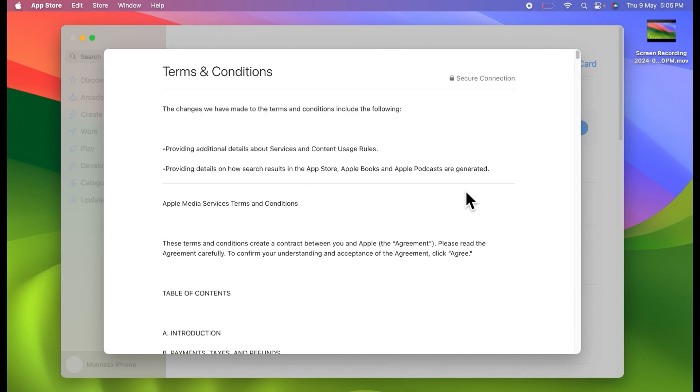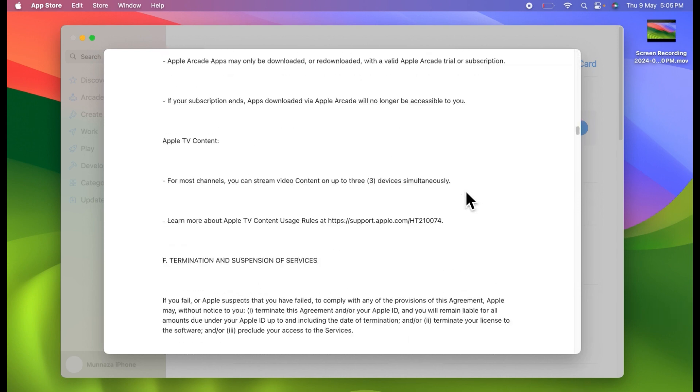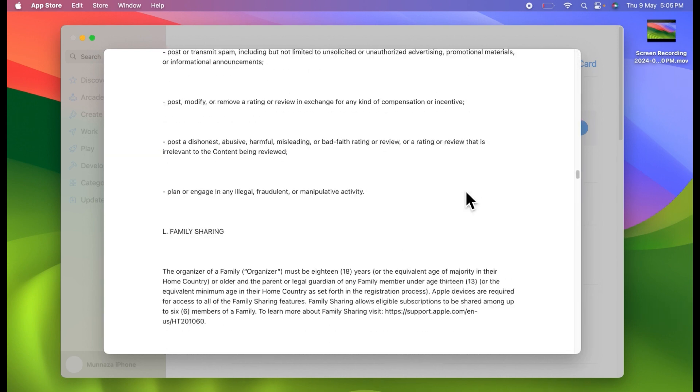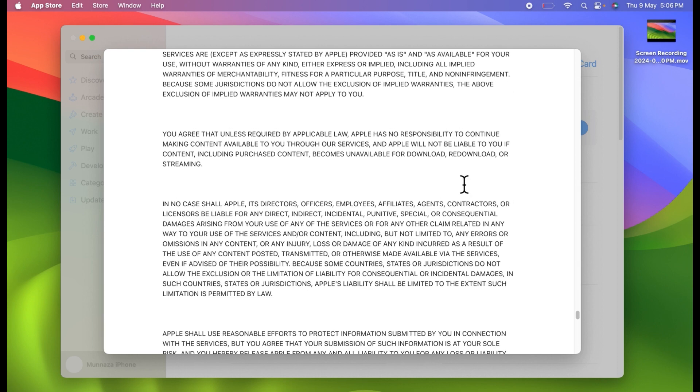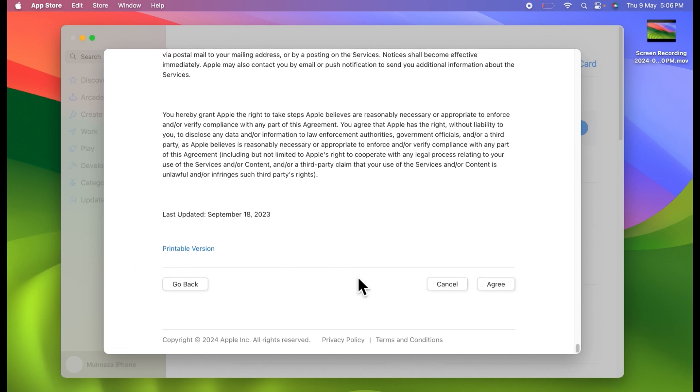On the next page you have to read terms and conditions and tap on Agree.